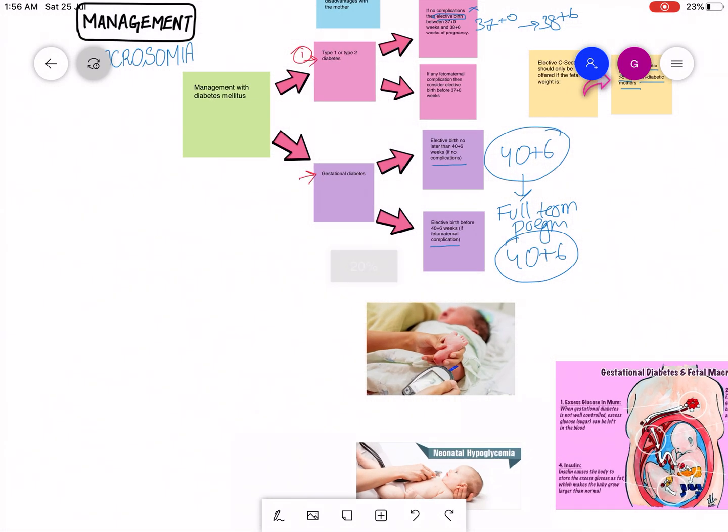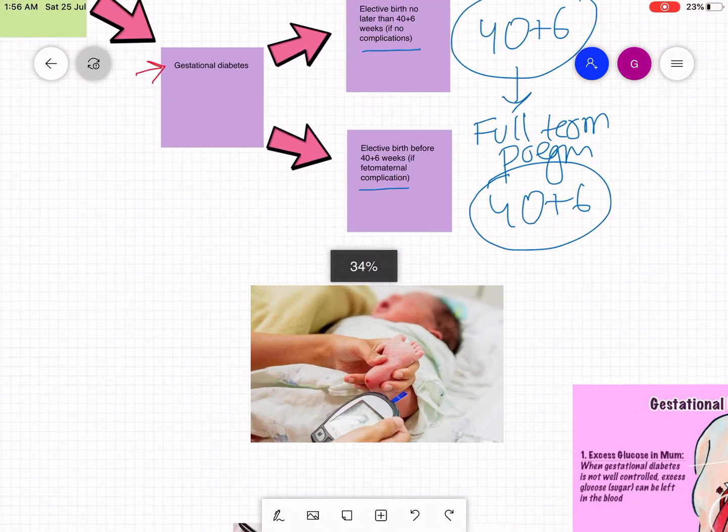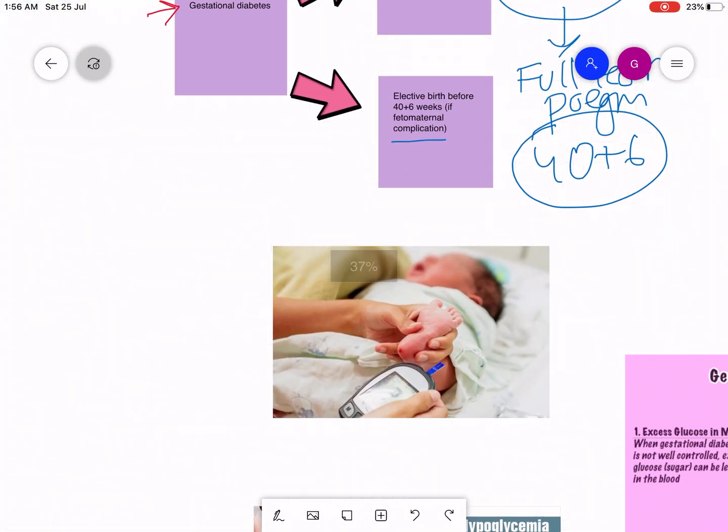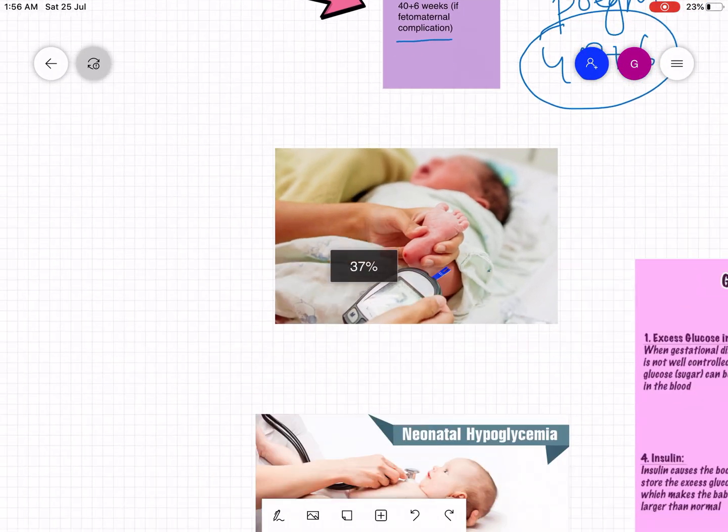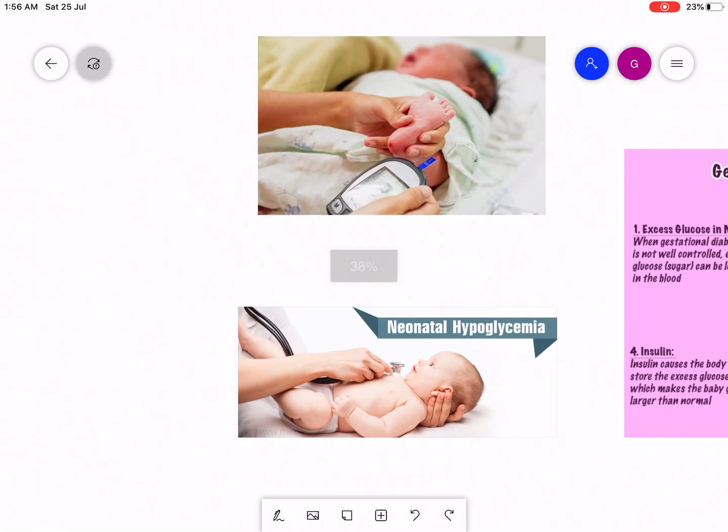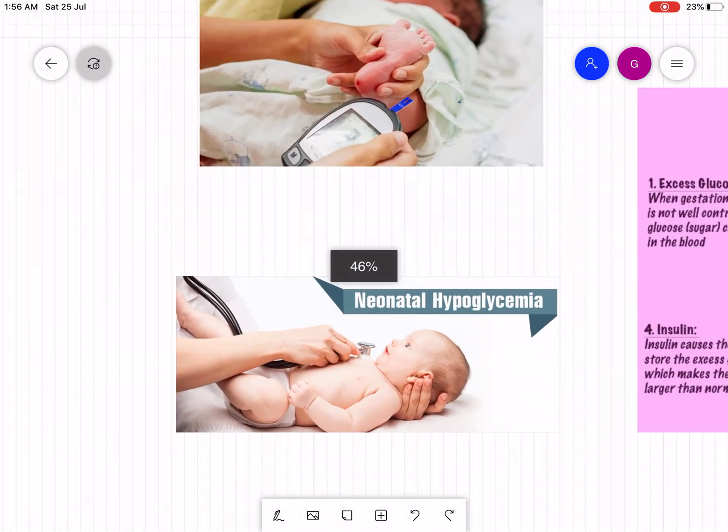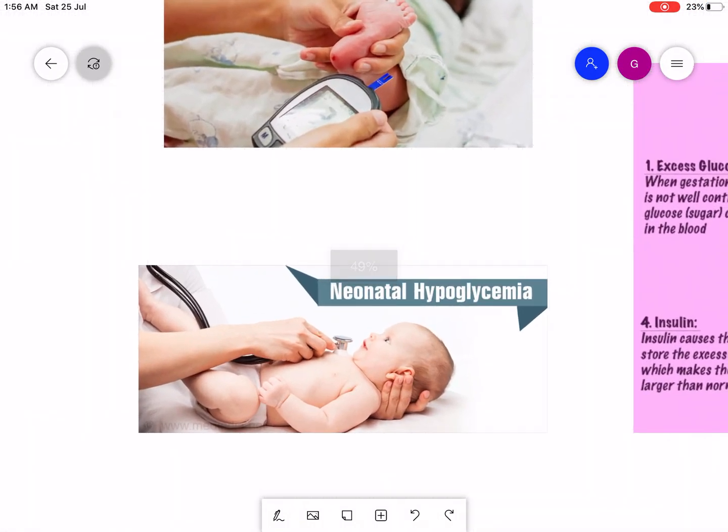Now when the baby is born, this baby can have neonatal hypoglycemia. How can this baby have neonatal hypoglycemia?